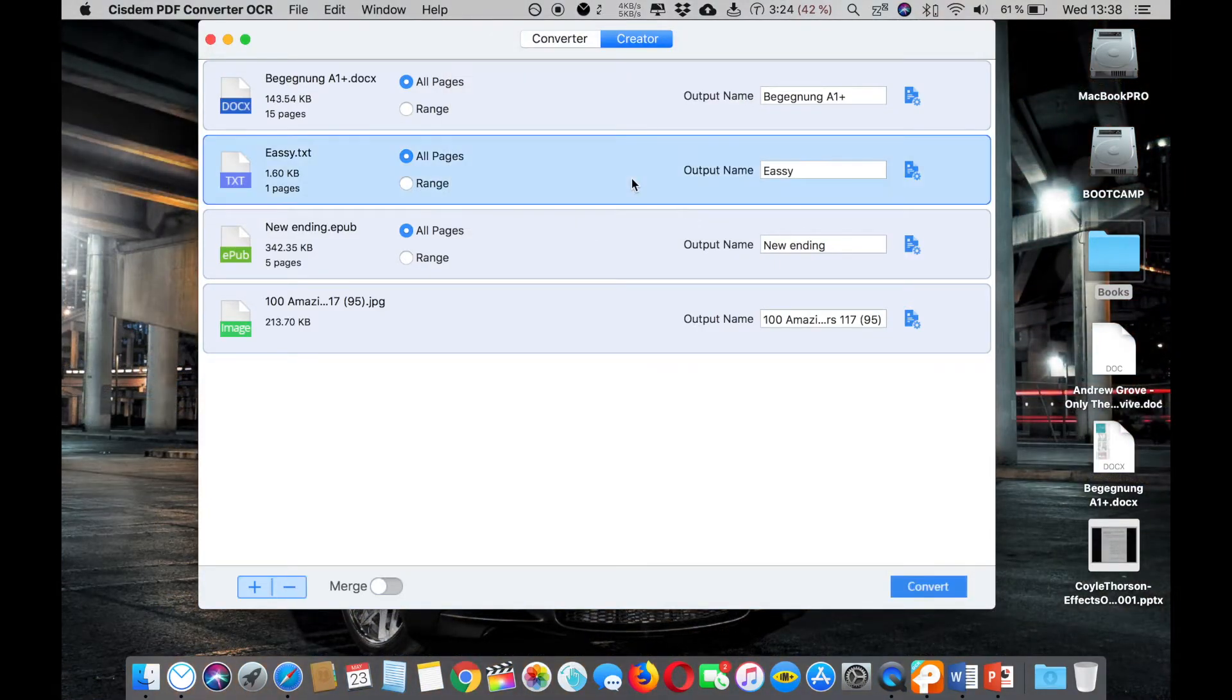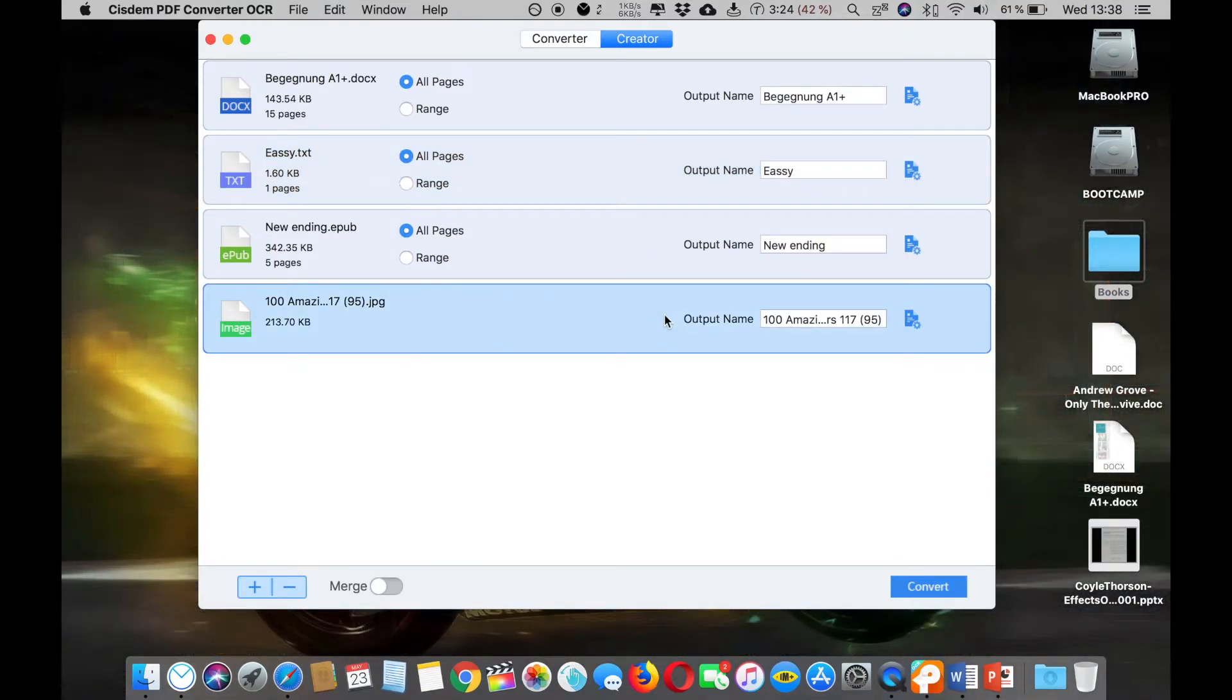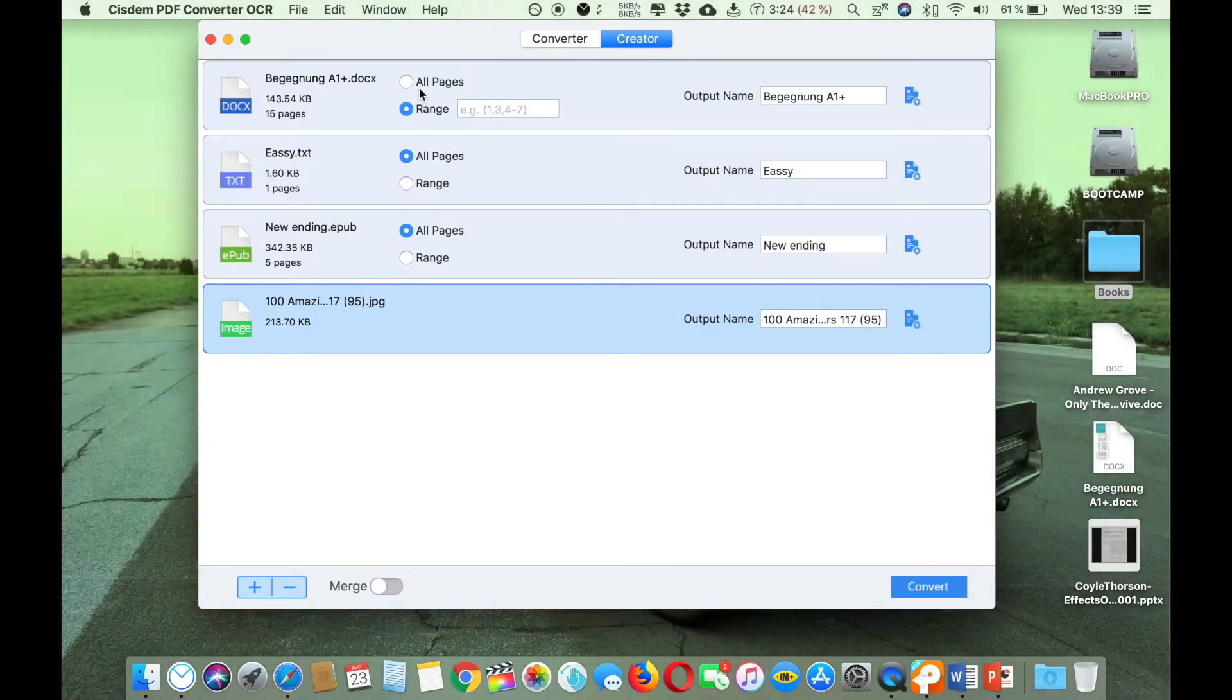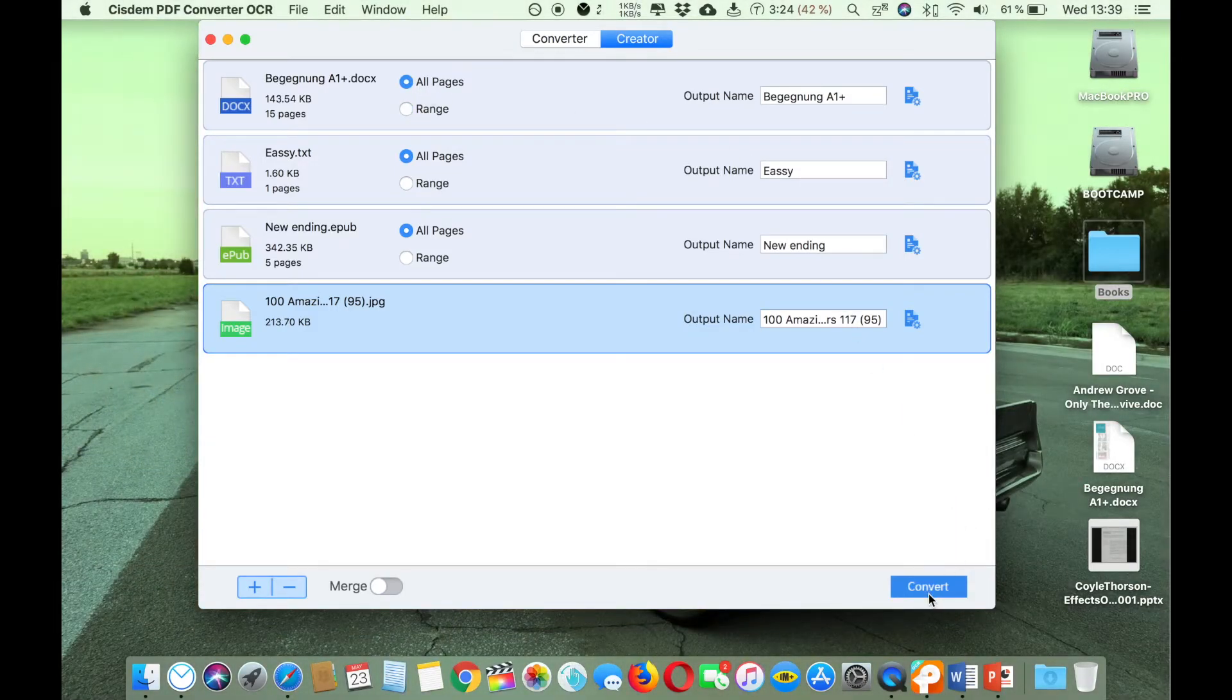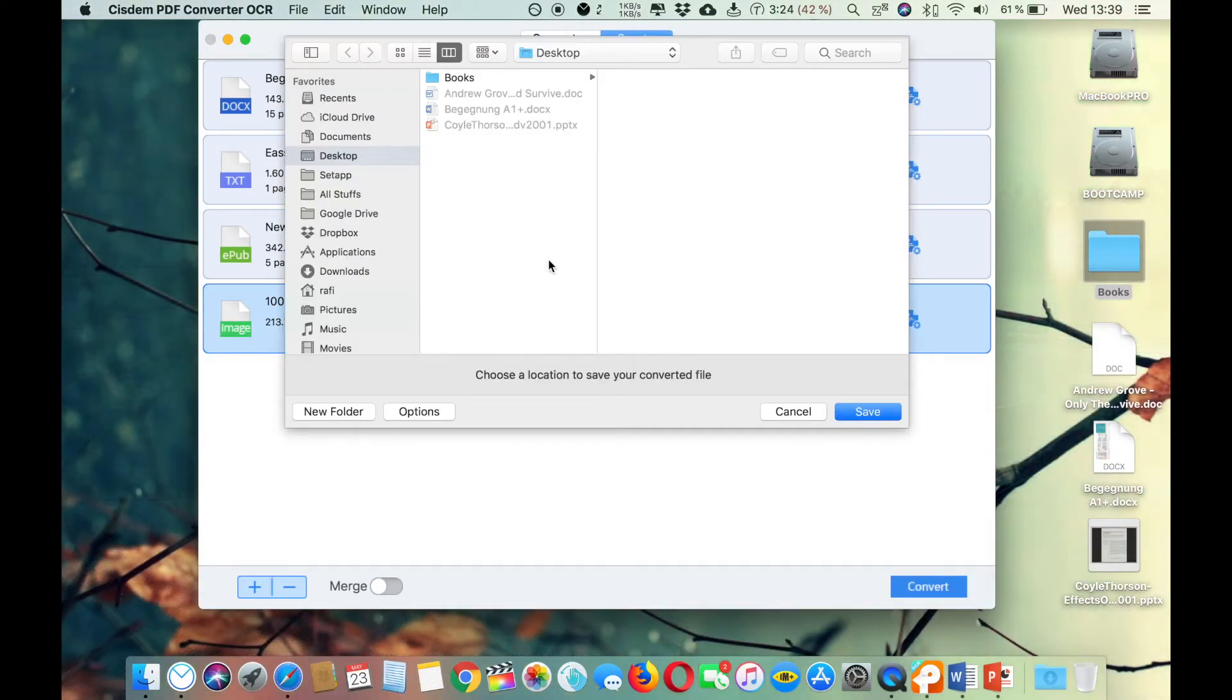Here also you can select all pages or from the ranges, like if you want to have printout from page 1 to 2 to 5 or even all pages. So let's convert this file. Just click convert.